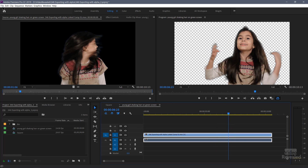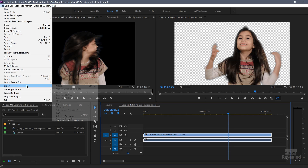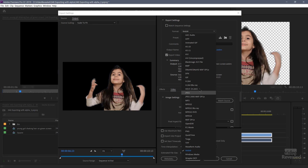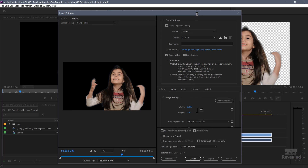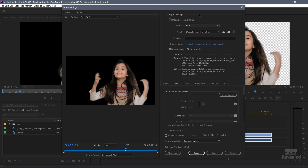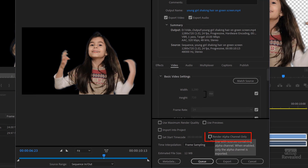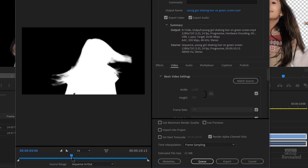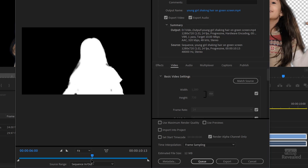We export this out like we would export anything else — Export Media. I want to show you one of the confusing things: if we go to H.264, which is what you would use for the web or for YouTube, there's a choice down here to render alpha channel only. You can see there's an alpha channel here but I'm looking at H.264, which might be confusing. Bottom line is it's not going to happen.